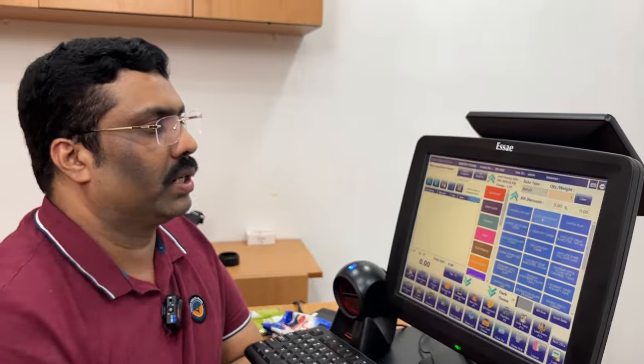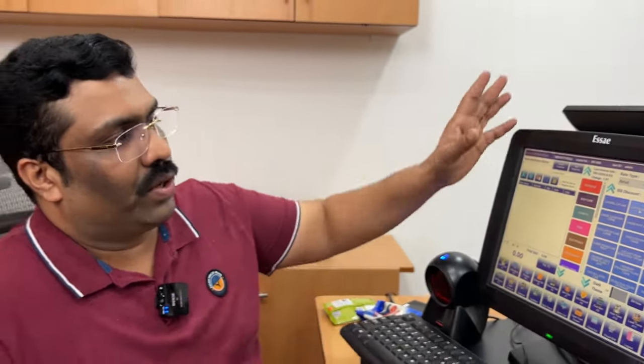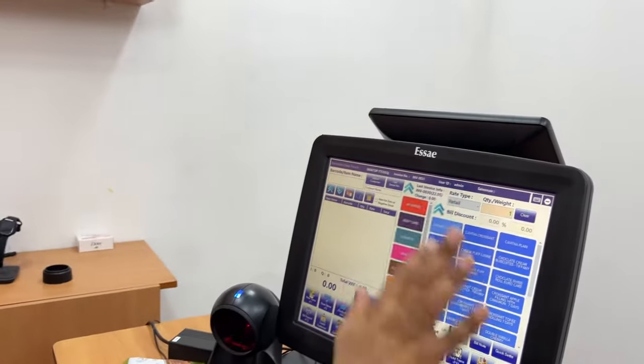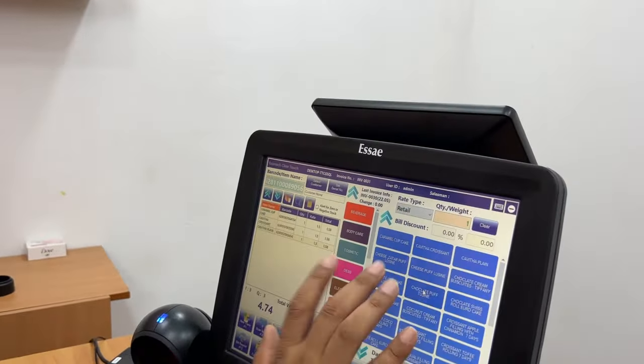Now, the sales window. Let's quickly print a bill. This is the touchscreen interface. 1, 2, 3.